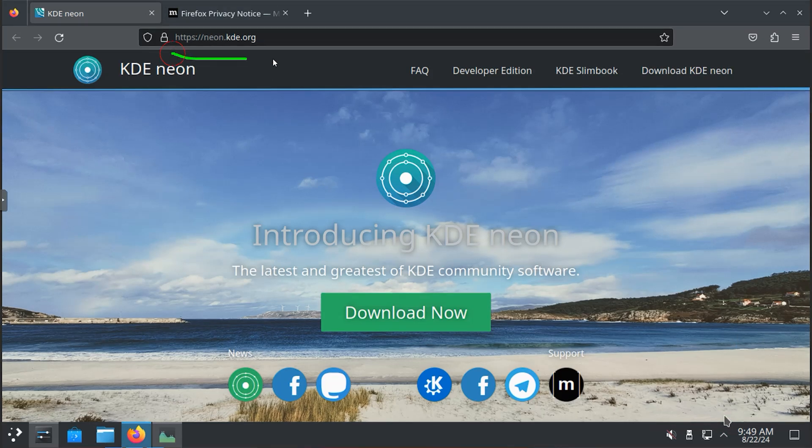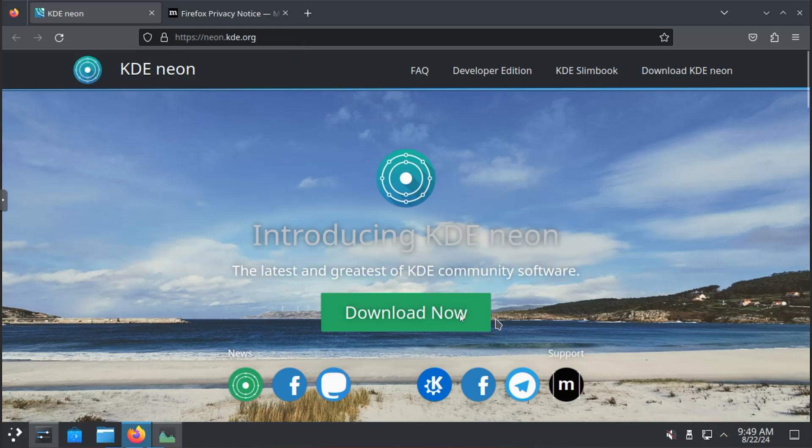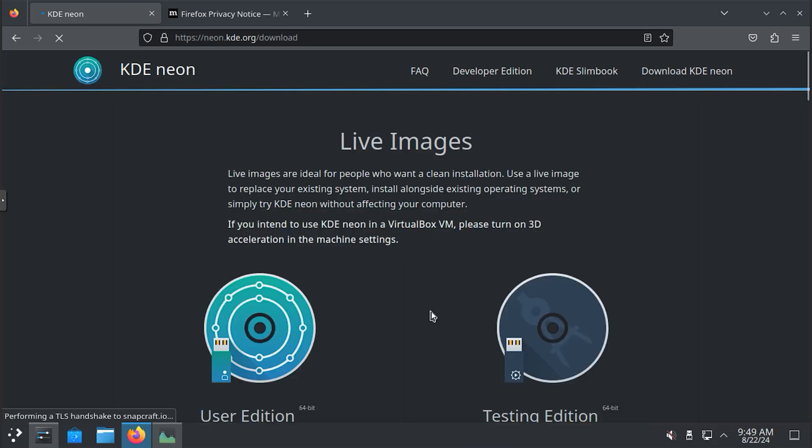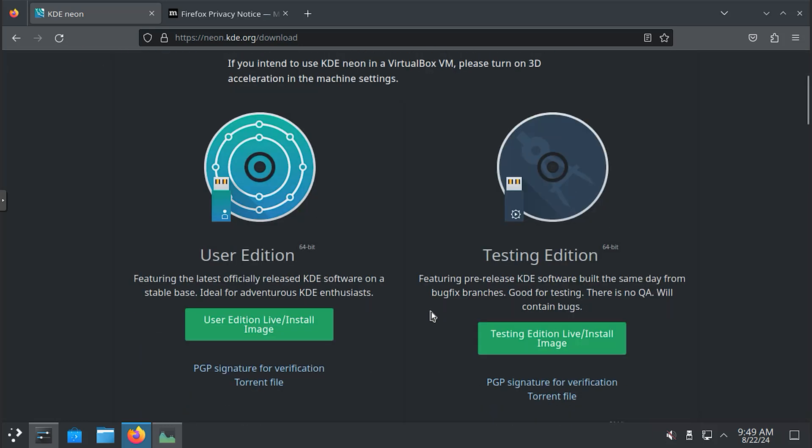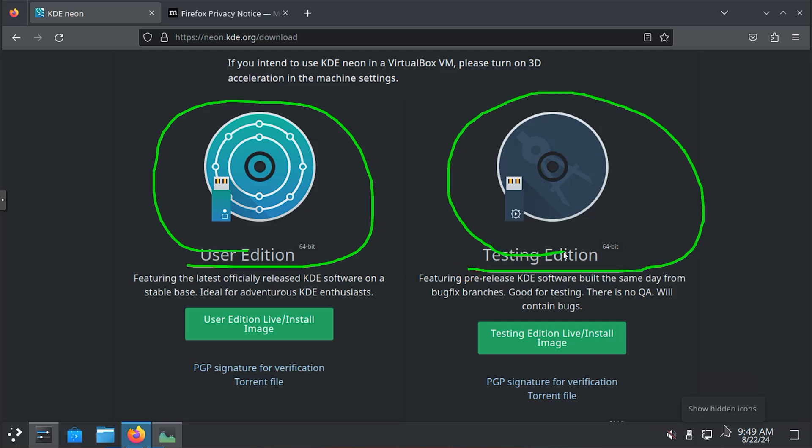To download this operating system, you first need to visit their website. At the top, you can see the website address, and right in the middle, you can see the download button. By clicking here, you can easily download the installation file. It's very simple to download.